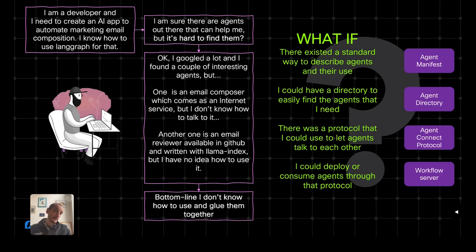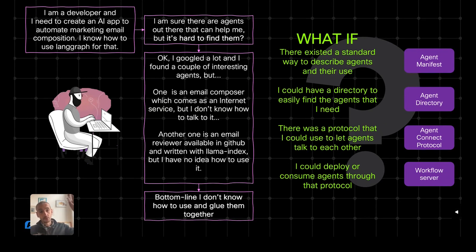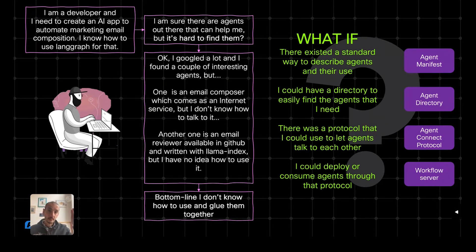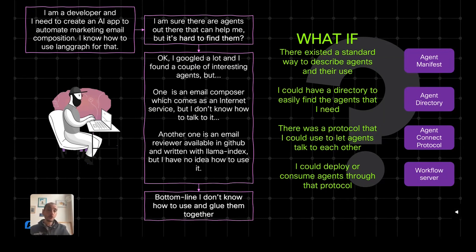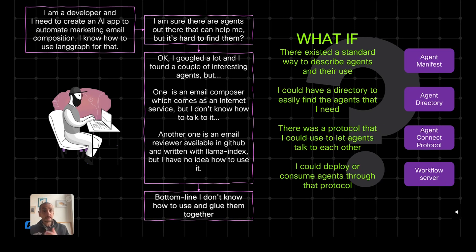And then we came up with a set of components, which I'm going to describe to you today, which are the agent manifest, which is a standard way to describe what an agent does, what is its input, its output, and how can I either deploy or consume it. Then there is the agent directory, which is, as I said, the yellow pages of agents. I can easily find agents and locate the manifest of those agents in this directory.